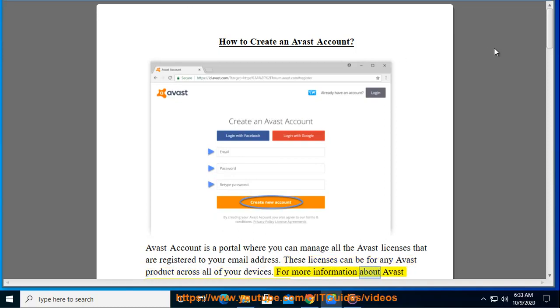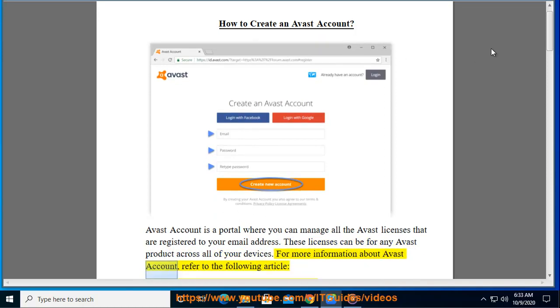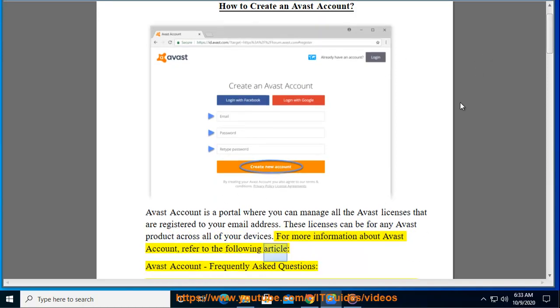For more information about Avast account, refer to the following article: Avast account, Frequently Asked Questions.